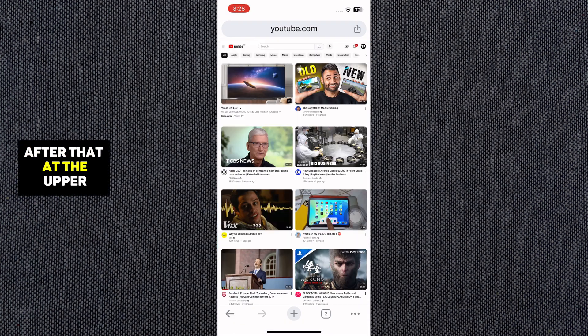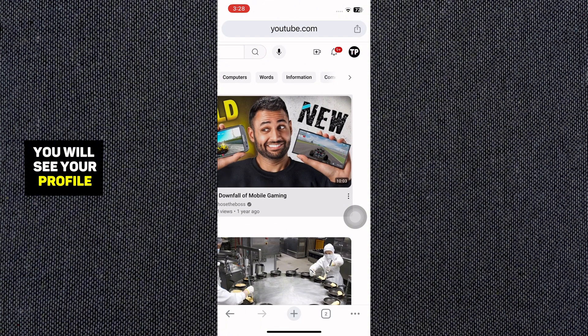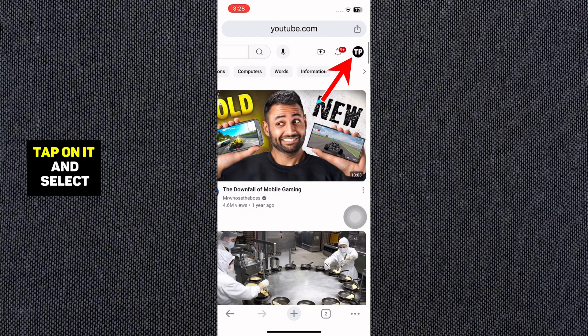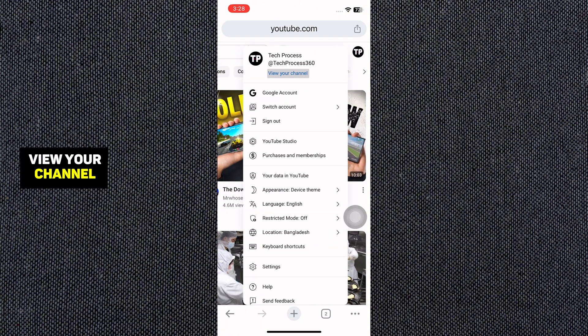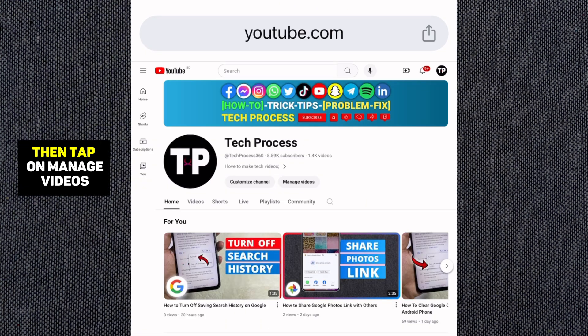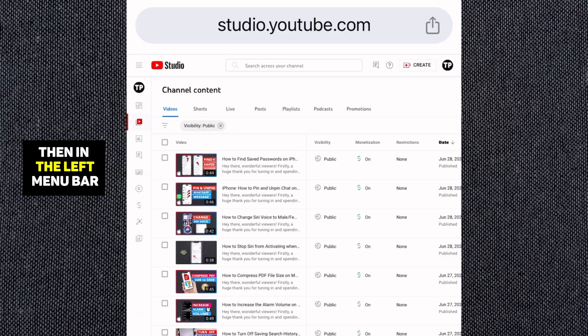After that, at the upper right corner, you will see your profile picture. Tap on it and select View Your Channel. Then tap on Manage Videos. After that, tap on Continue to Studio.